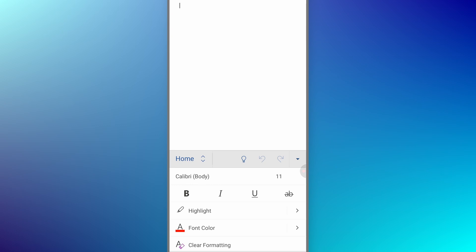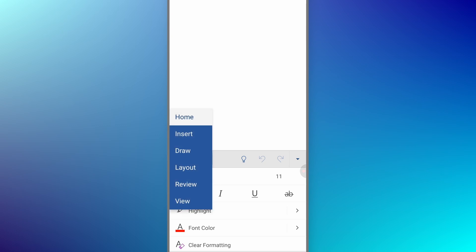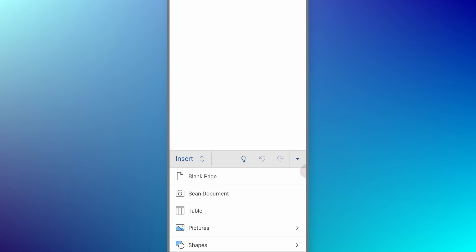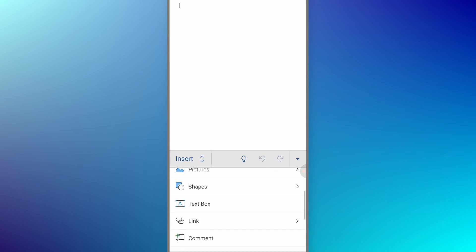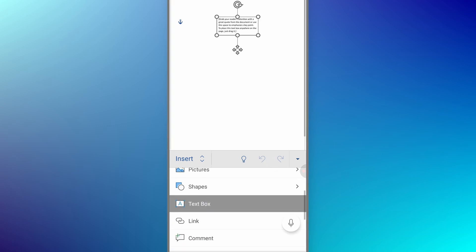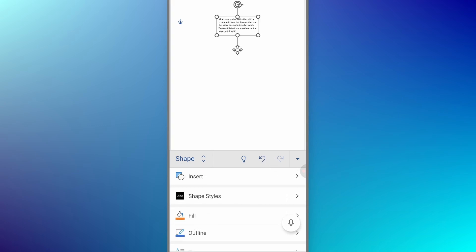Once we tap on that icon, it will show you a panel on the bottom. Here we need to tap on Home and then click on Insert. Once you click on Insert, scroll down and you will see the text box option. Tap on it and add a text box to your document.